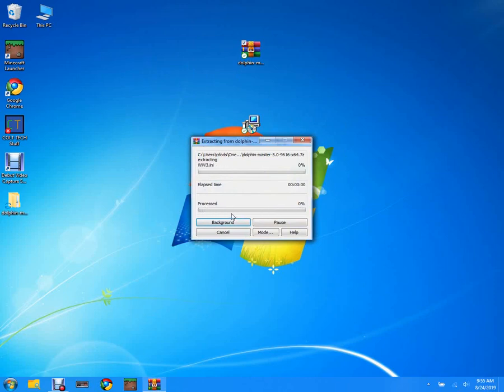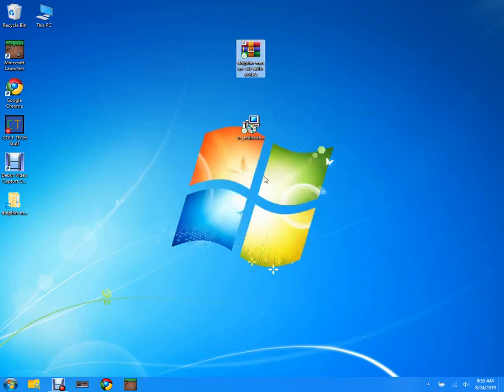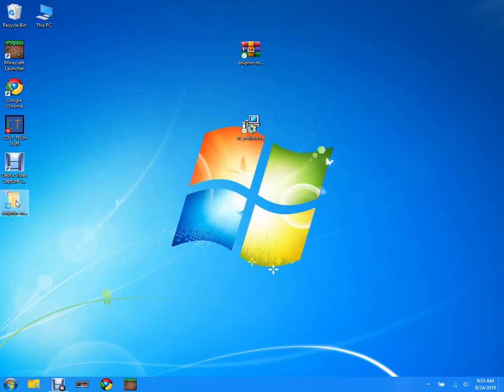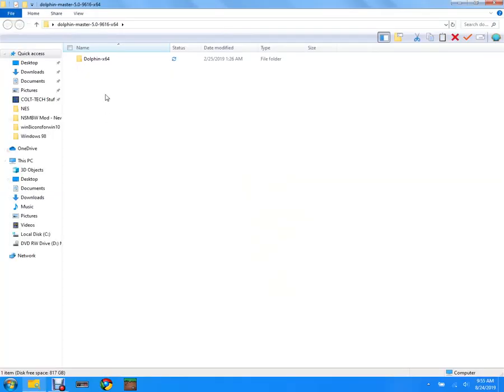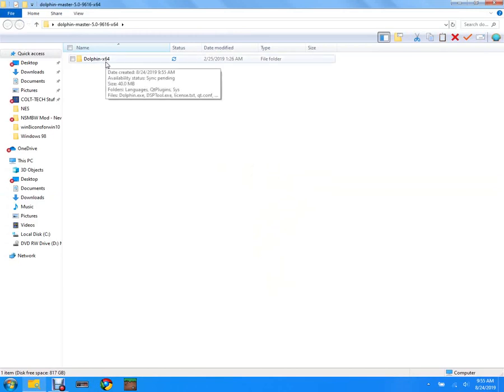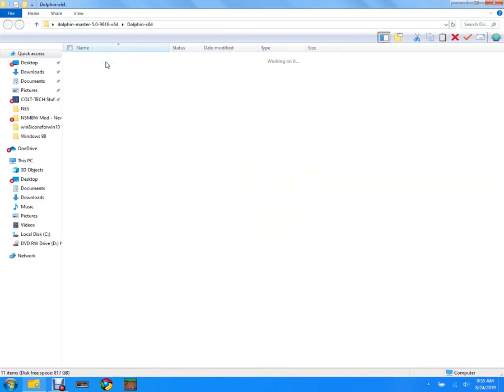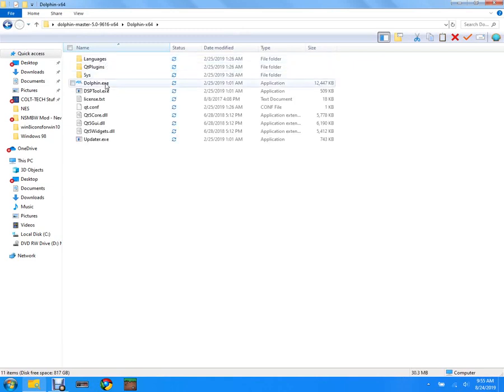Okay, it's done extracting. So we're gonna double-click on it, and inside of it there's a dolphin-x64 folder. I'm gonna double-click on that.